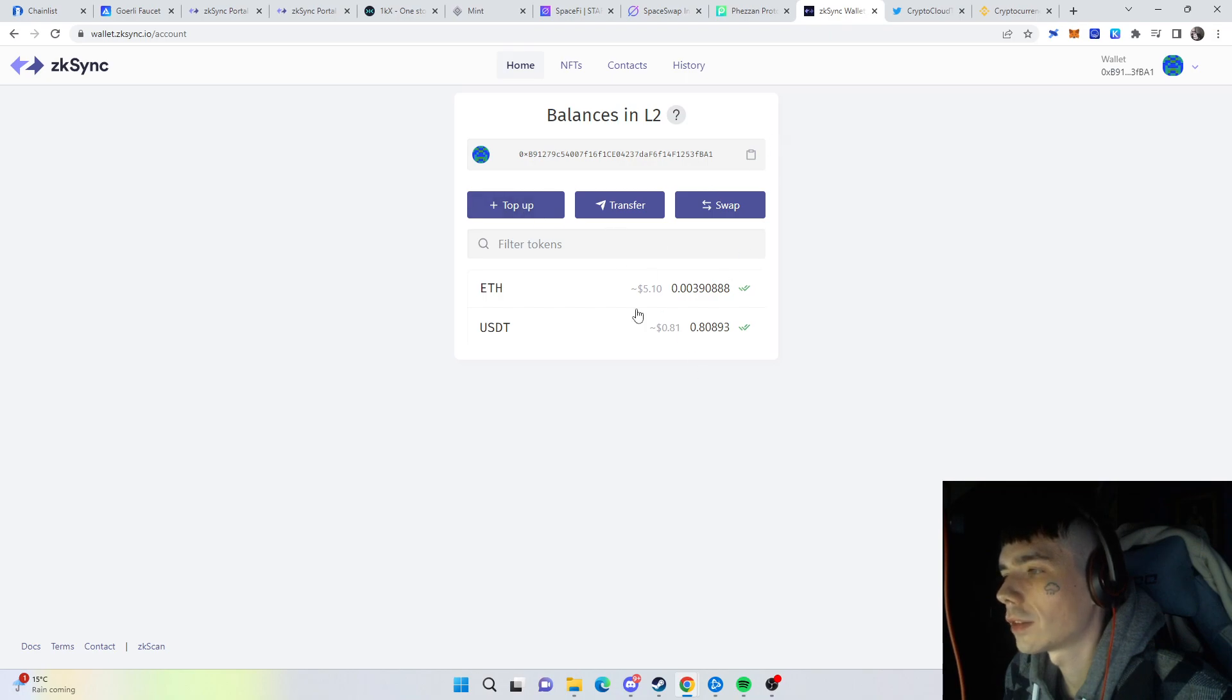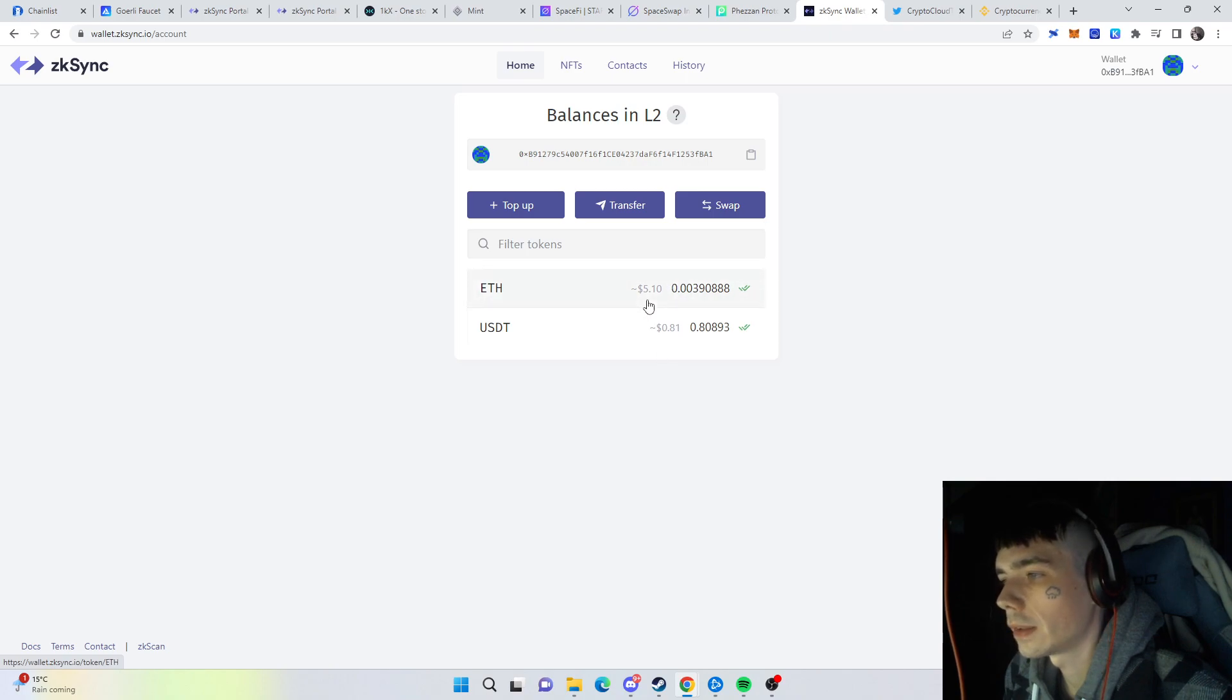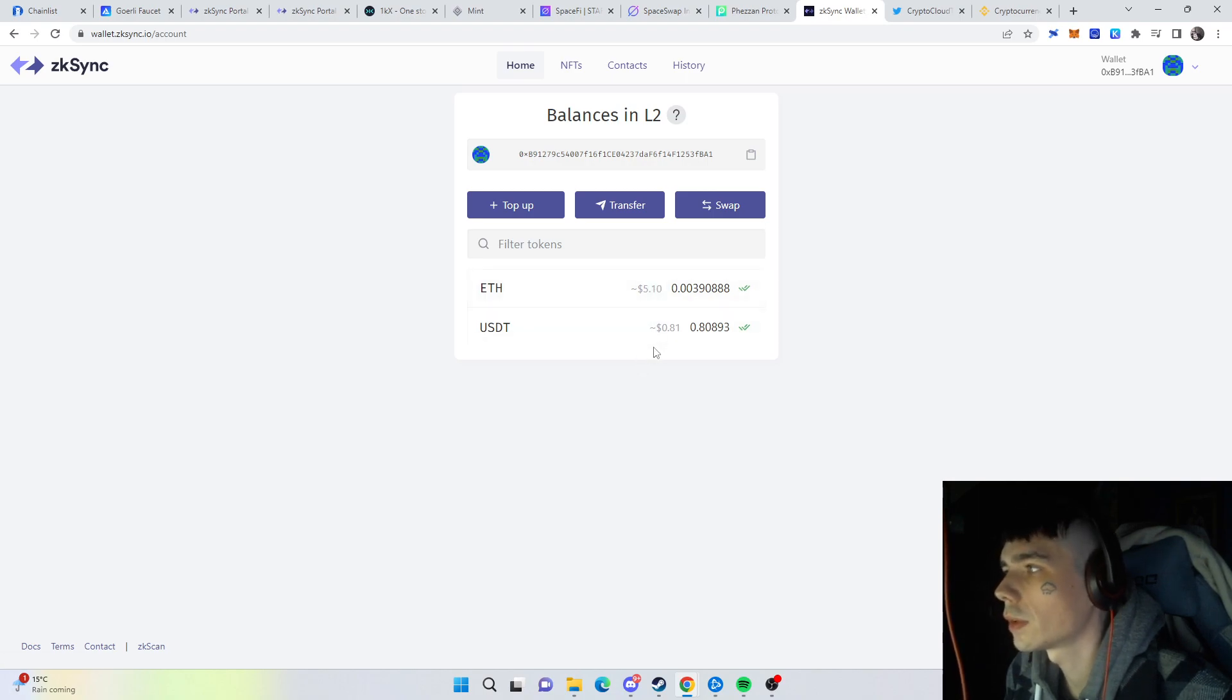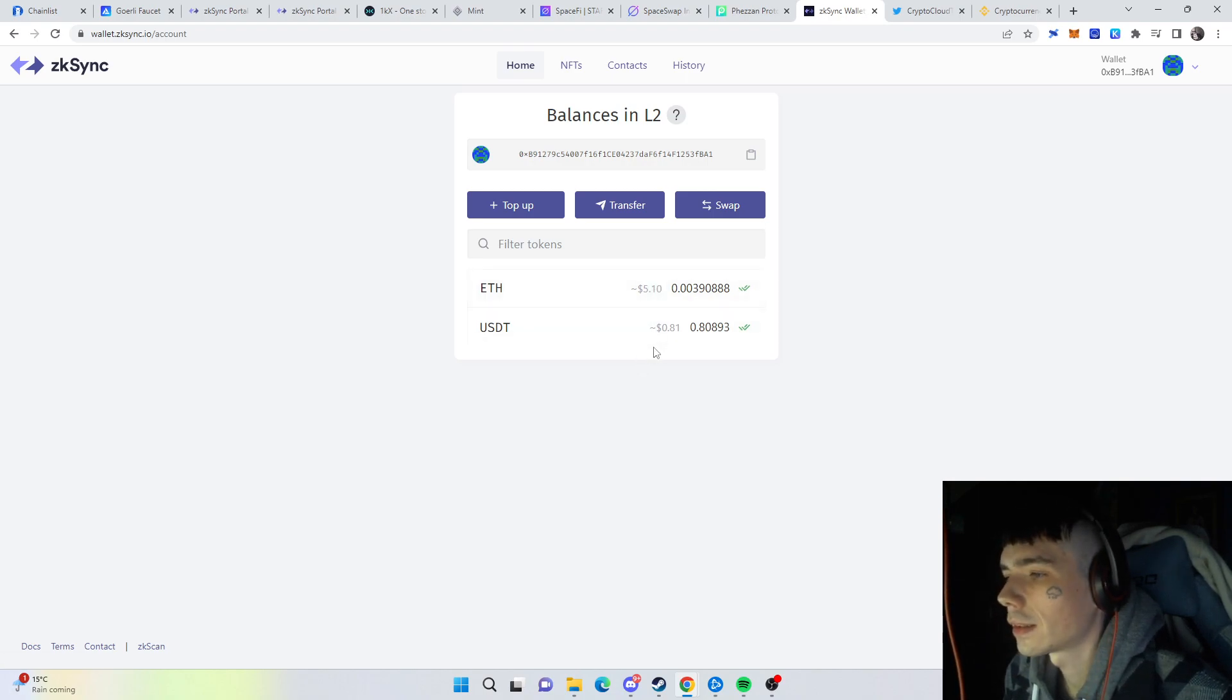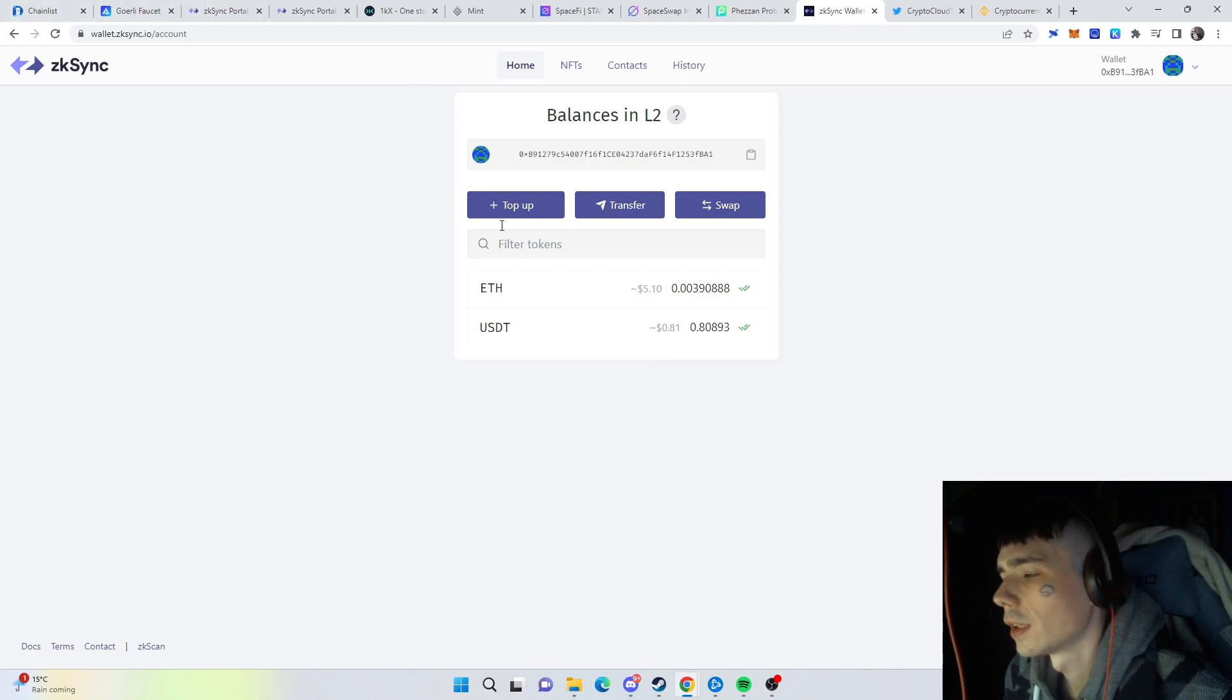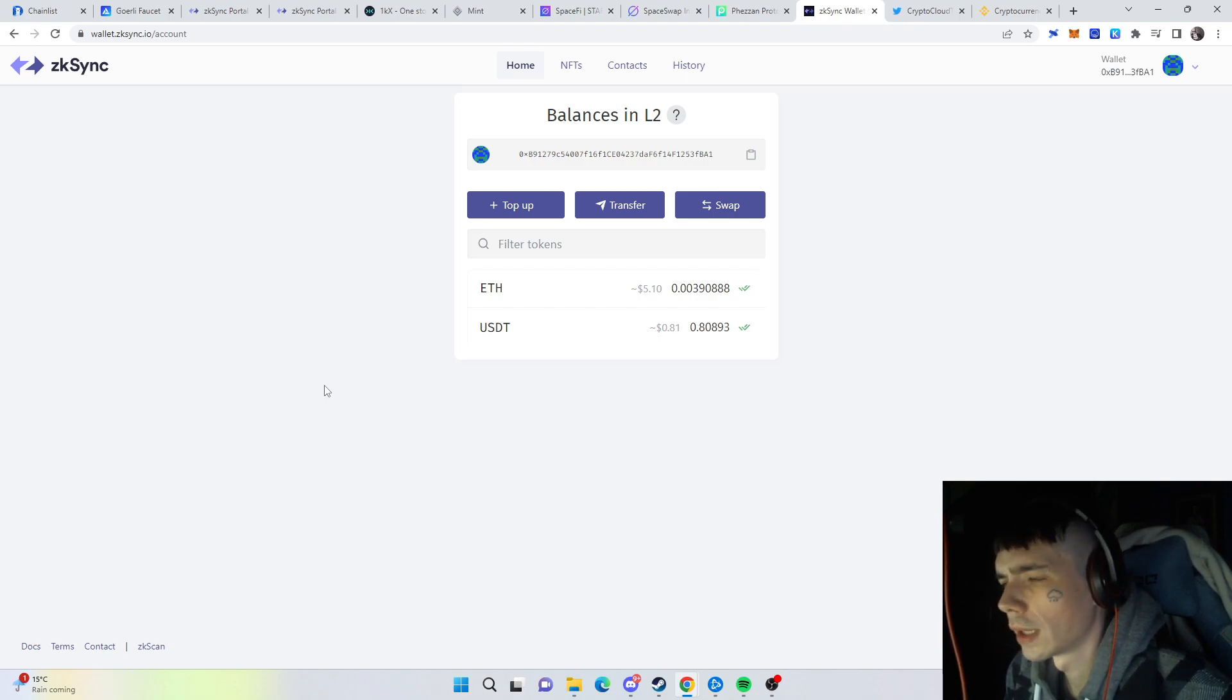You can see what we currently have—ETH and USDT. That's pretty much what we have. It's not much, it's not really needed that we have a lot. It's only that you use the stuff that is out there, same as all the other ones. You don't need to have a lot of money in it, but what counts is the transactions you do and a bit the volume, depending on the protocol you're using.